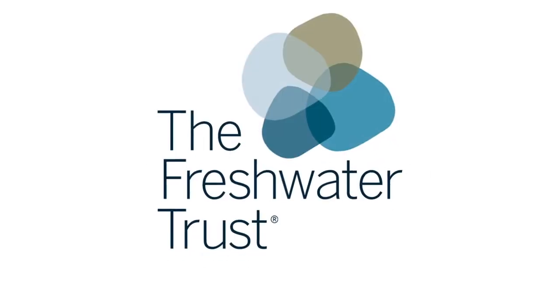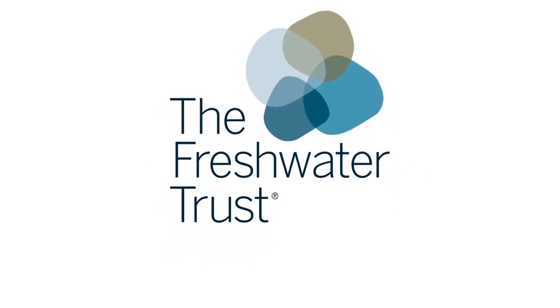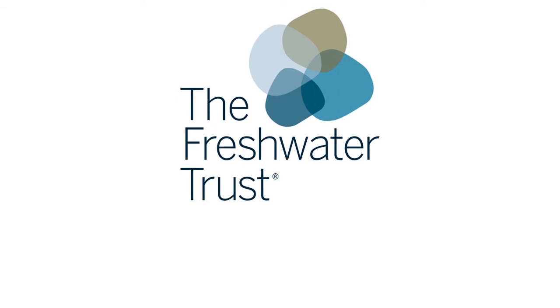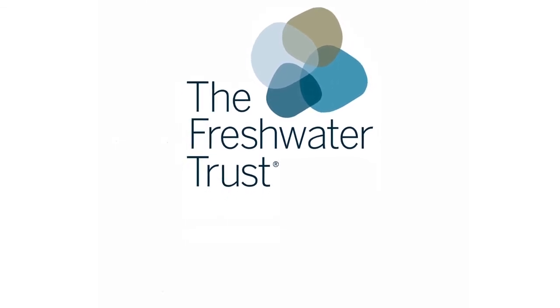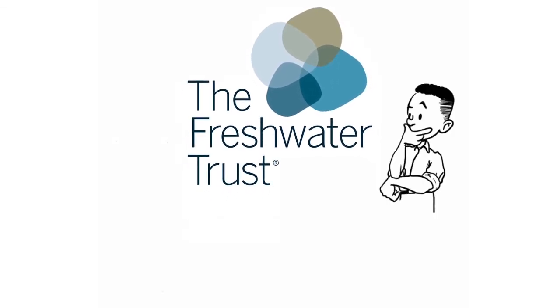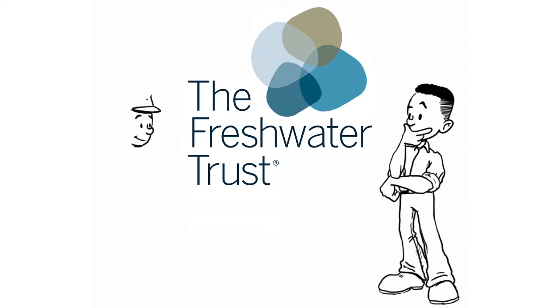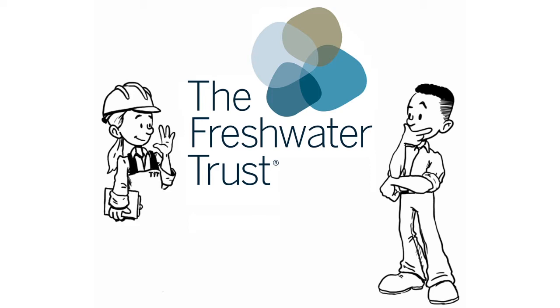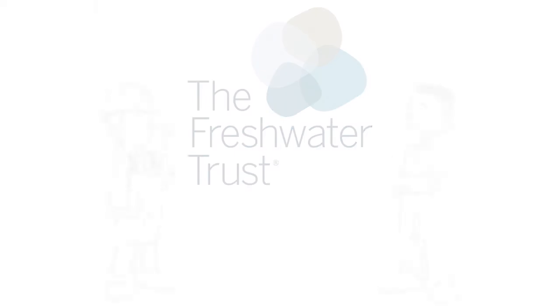But there is another way. At the Freshwater Trust, we support watershed scale restoration solutions where they are able to make a much bigger and better impact on water quality than traditional engineered solutions. Restoration solutions can not only meet new regulations, but they can also be much more effective at improving the health and natural processes of a watershed over time.